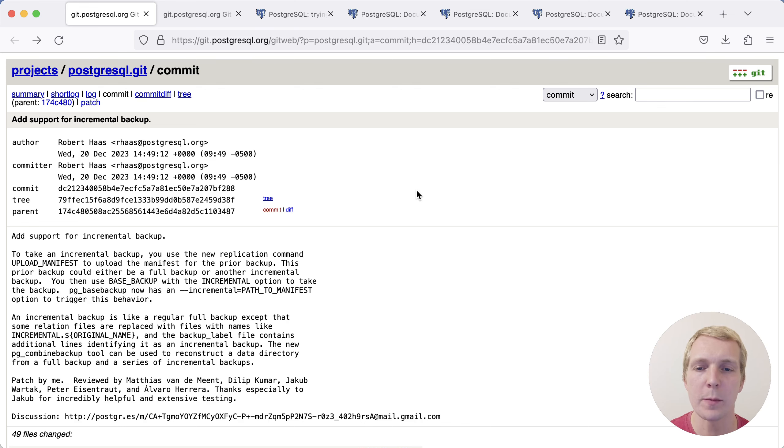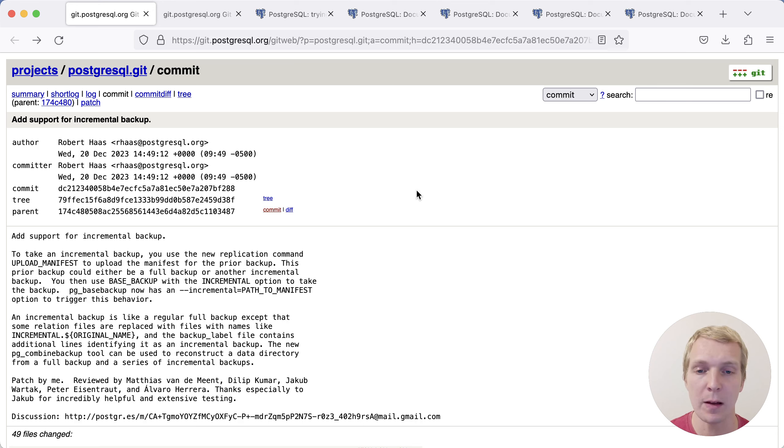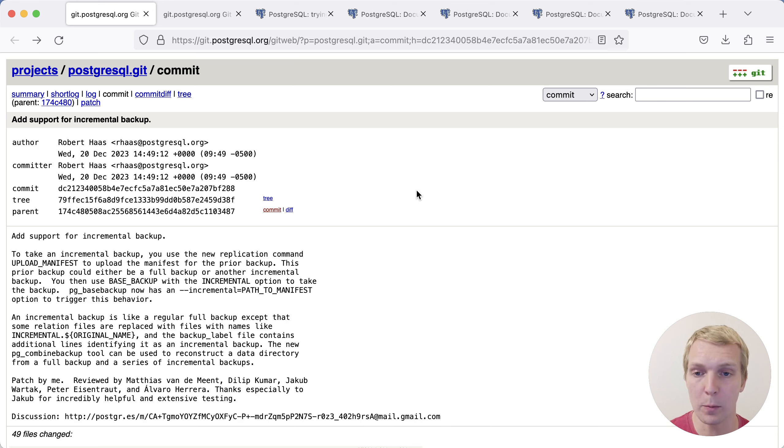Hello, and welcome to five minutes of Postgres. My name is Lukas, and today we're going to talk about the incremental backup feature that was just committed to the Postgres 17 development branch.